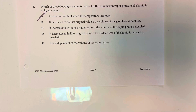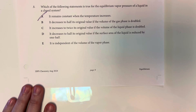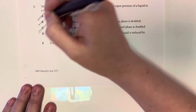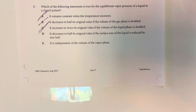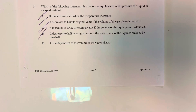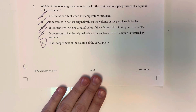Option B says it decreases to half its original value if the volume of the gas phase is doubled — vapor pressure is not affected by that. Option C says it increases to twice its original value if the volume of the liquid phase is doubled — vapor pressure is based on the number of molecules with sufficient energy to escape intermolecular forces, not liquid volume. Option D says it decreases to half if surface area is reduced by half — surface area does not change the number of molecules with enough energy to escape. Option E says it is independent of the volume of the vapor phase — this is correct, as vapor pressure is independent of volume.